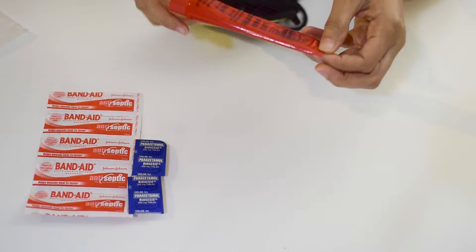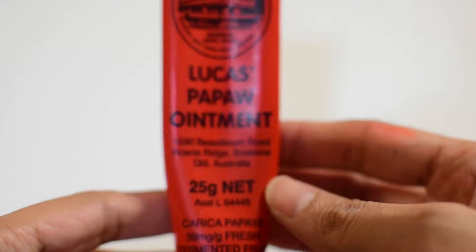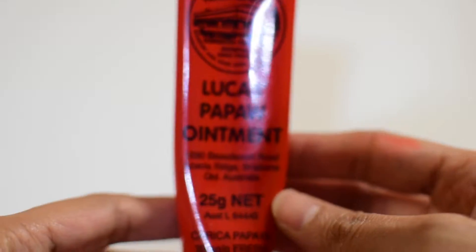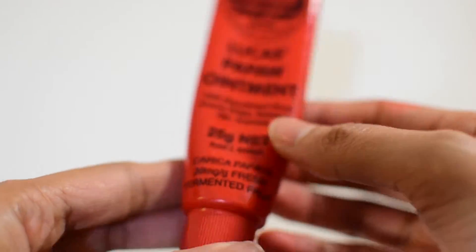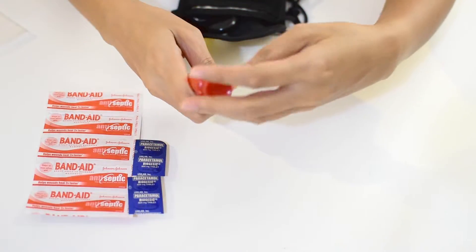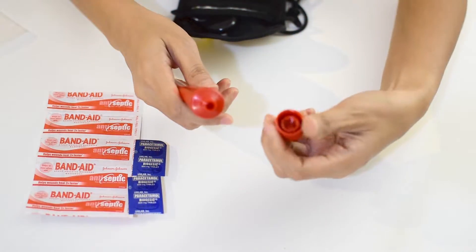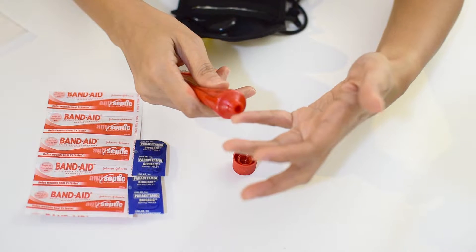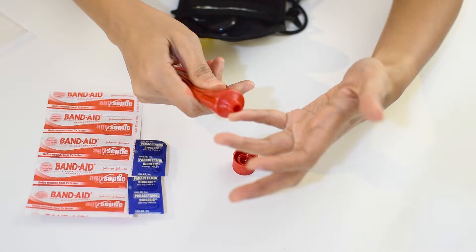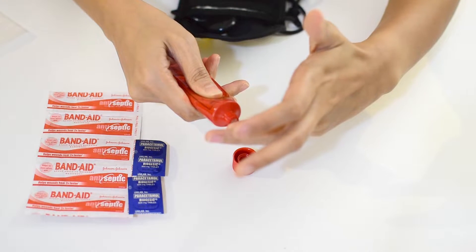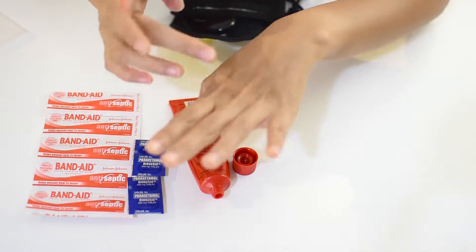Next would be my Lucas Papaw Ointment. I really like this product because it has a lot of uses. It is a convenient remedy for boils, burns, cuts, cracked skin, splinters, open wounds, or insect bites. During my winter trip, this saved my lips from cracking as it really helped to moisturize dry skin.